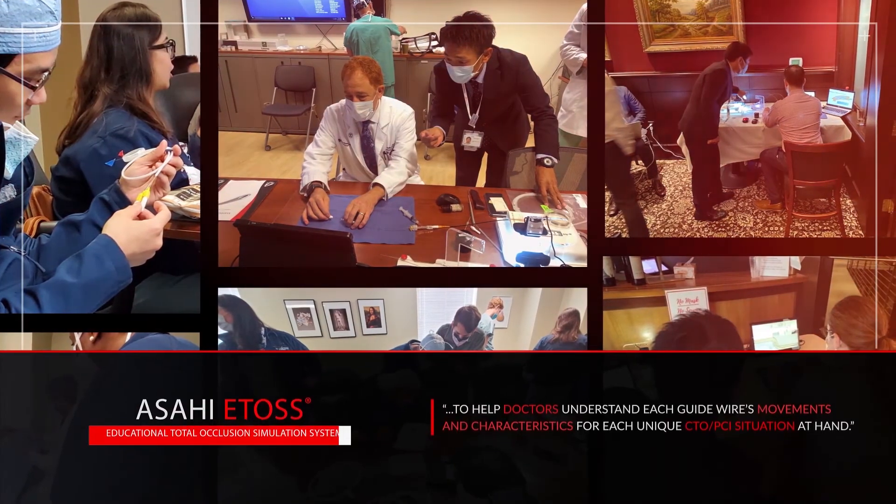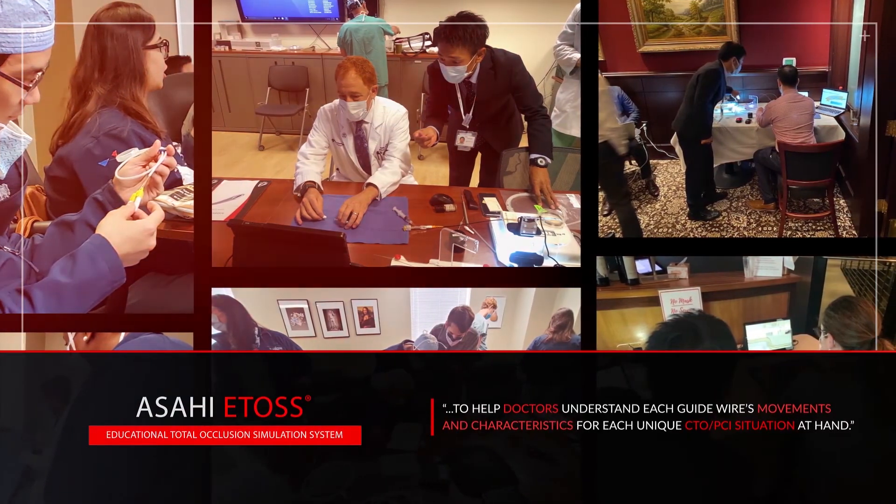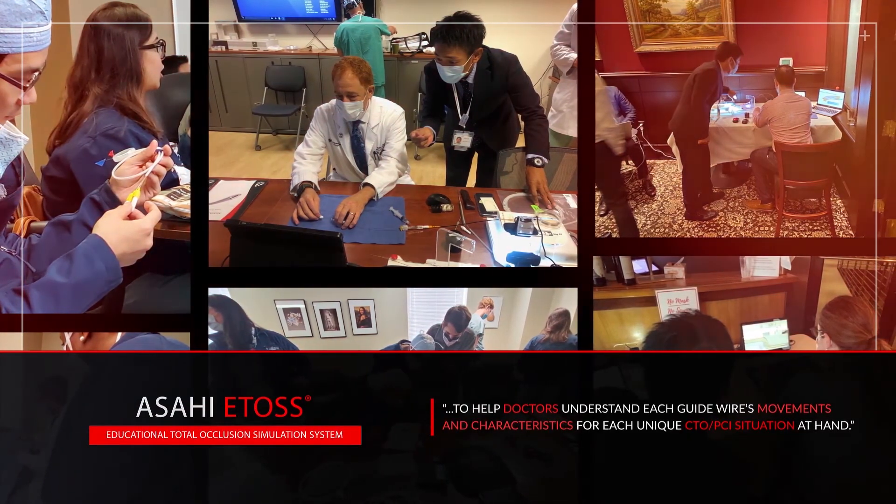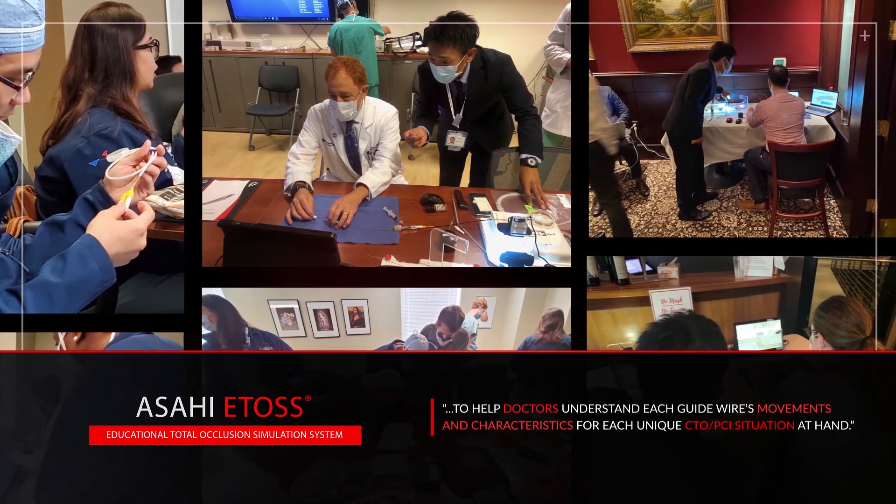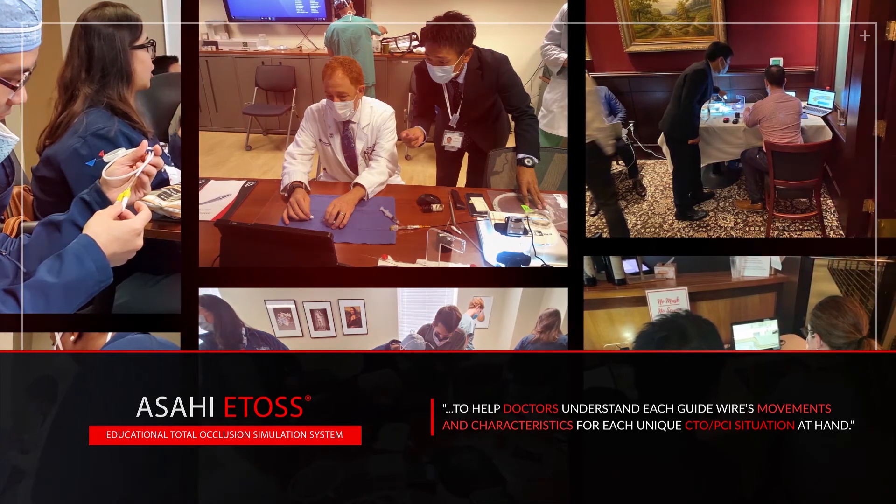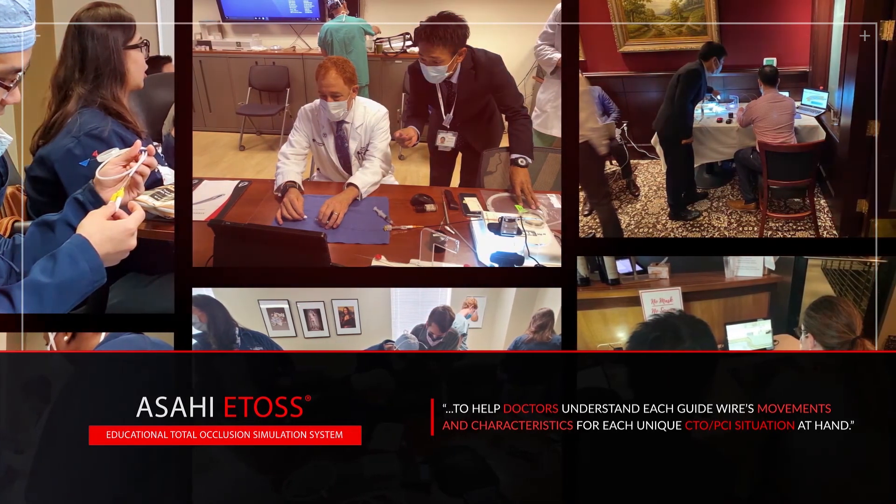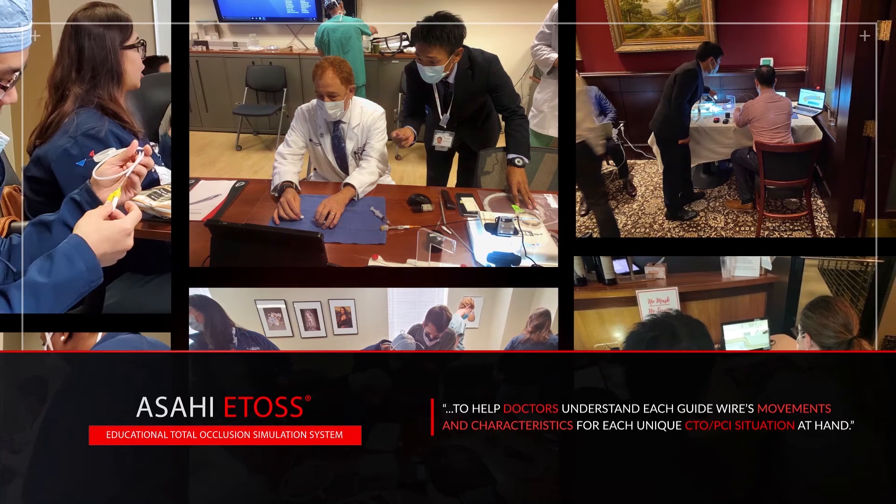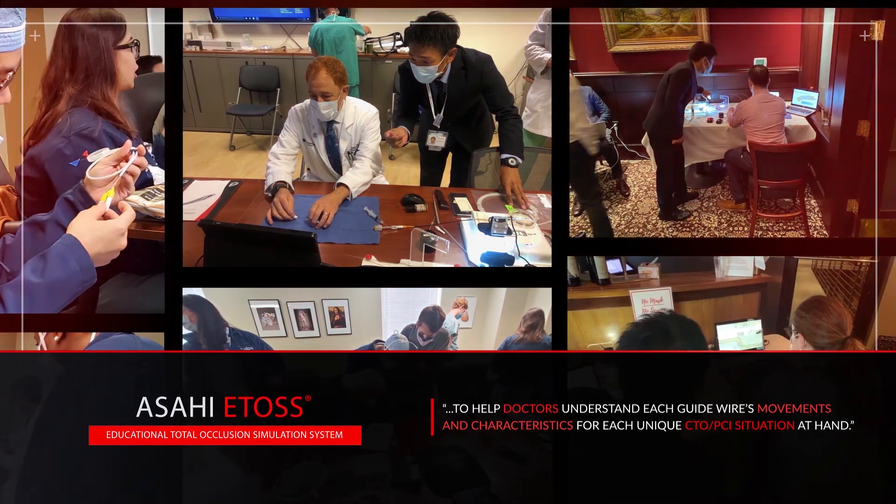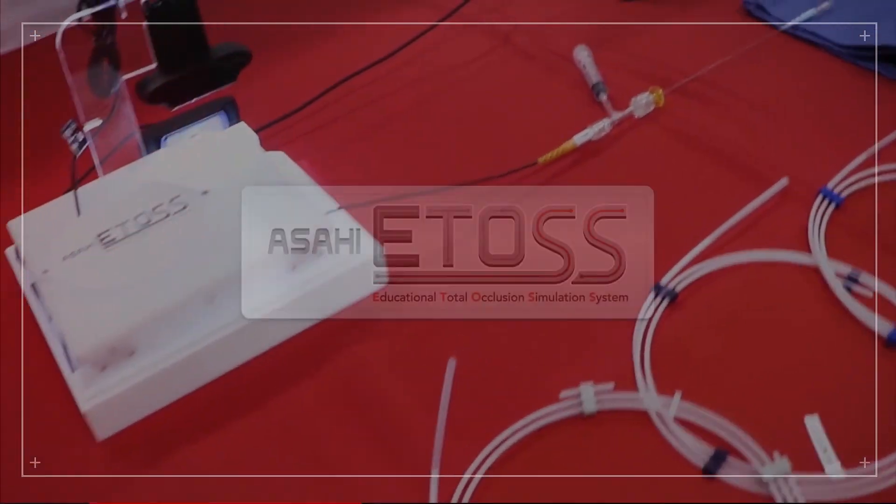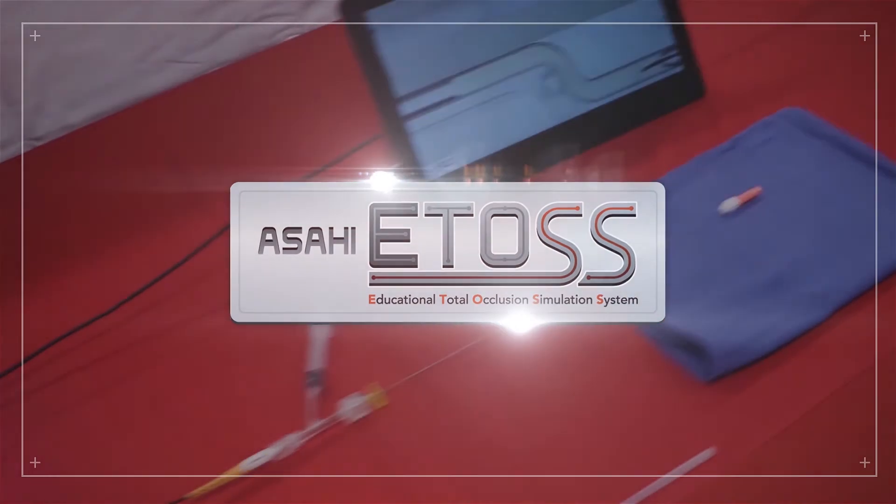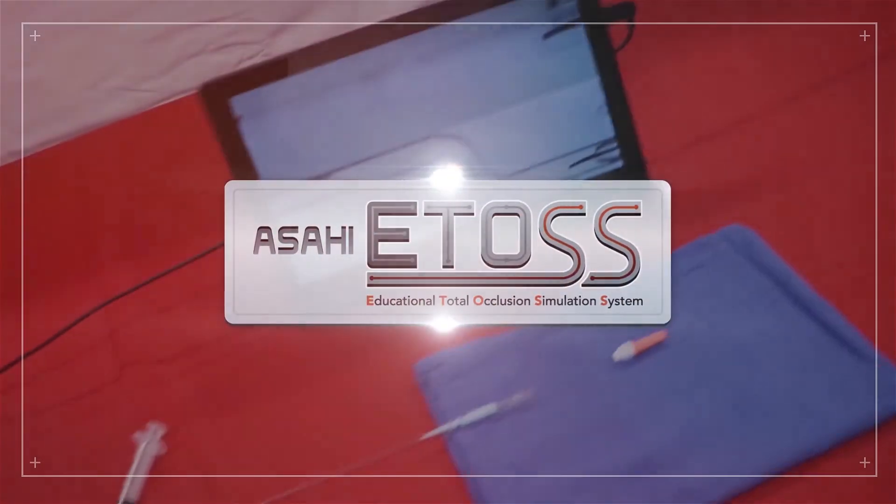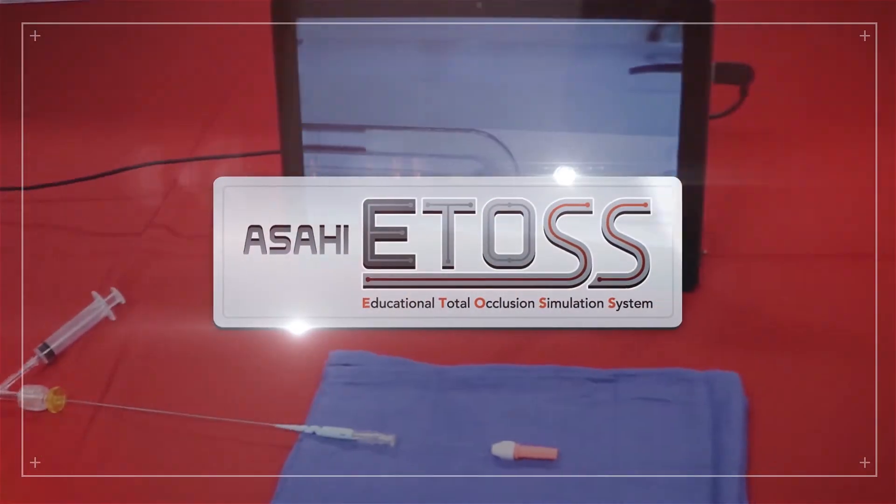Currently, eTOS has become Asahi Intech's gold standard to help doctors understand each guidewire's movements and characteristics for each unique CTO PCI situation at hand, making their job and their patient's experience as safe, comfortable, and time-effective as possible.